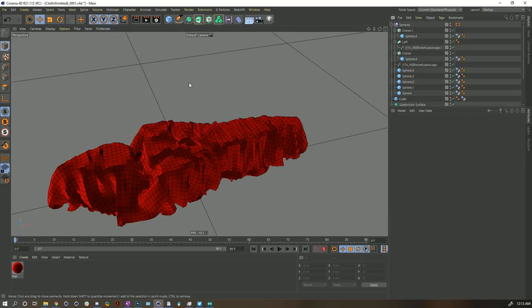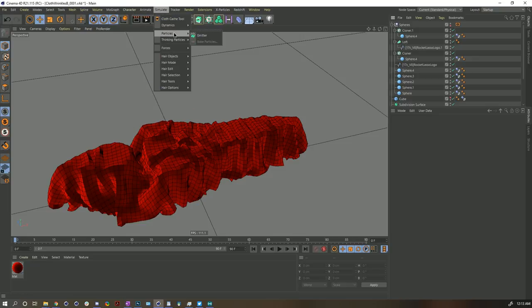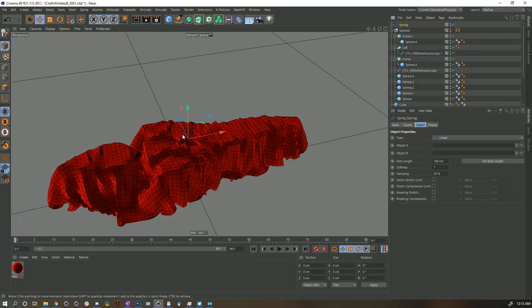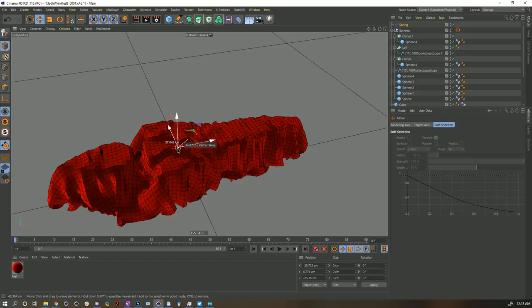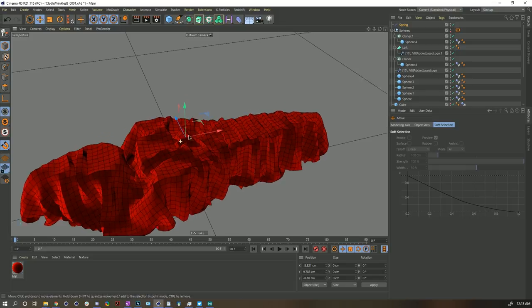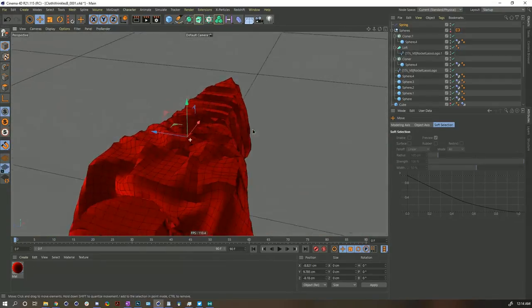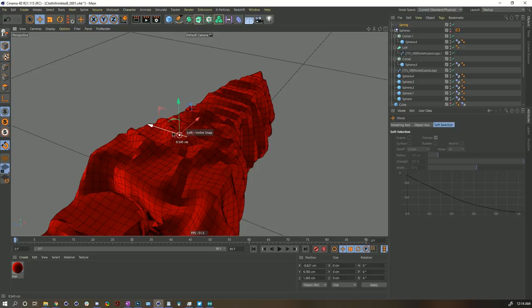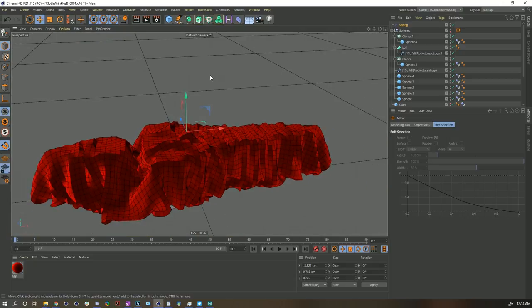With that done, let's go ahead and create our spring. I think in this case it would be nice to pull the cloth upward. So simulate dynamics spring. I want to snap the spring to a particular point, so I'm going to hit Shift S for snap. Now when I move it, it's going to be snapping to these different points. I'm going to find a nice middle point — there's a little bit of a bulge going upward, so that might be a nice point to yank up. We are ready to yank this upward.